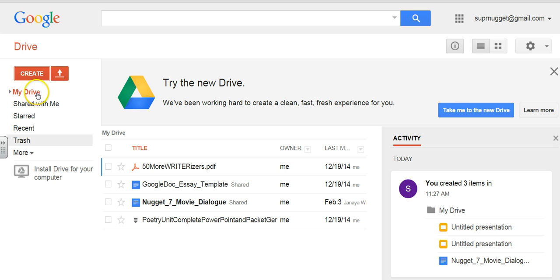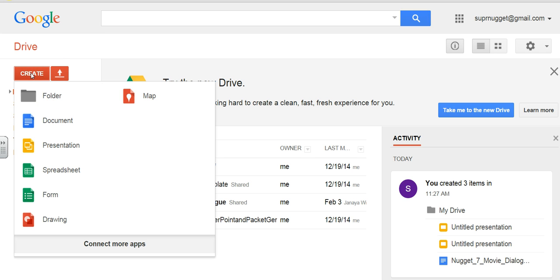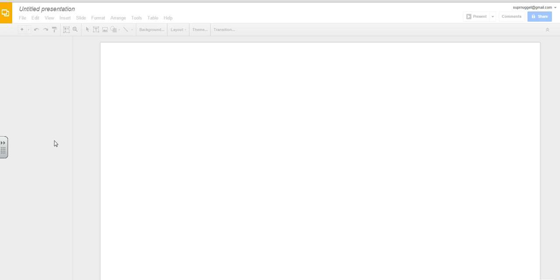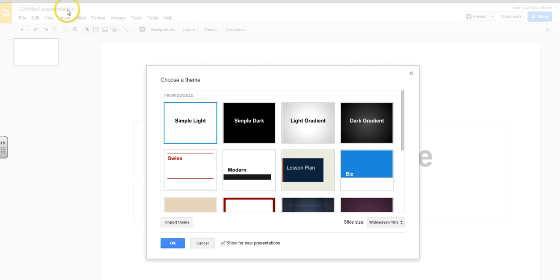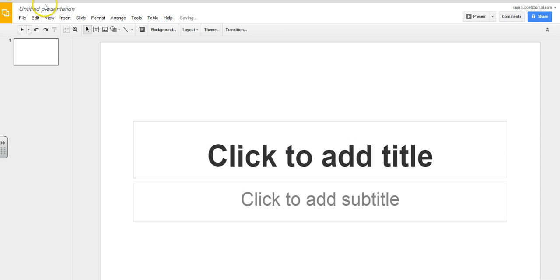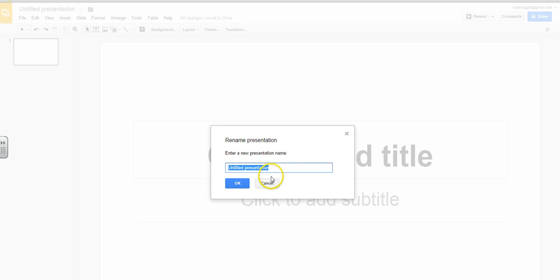So first I am signed into my Google Drive and I will click Create, Presentation, and then you will have to name your presentation in order to share it with someone else. So I'm going to do a theme later. And just to rename, just click on it,